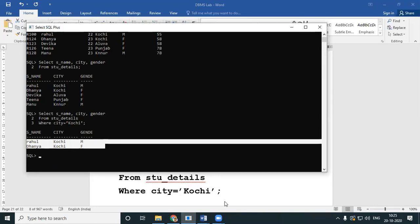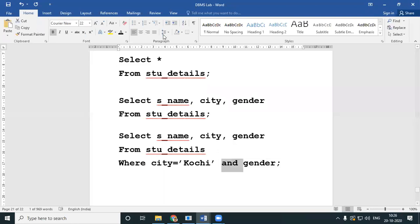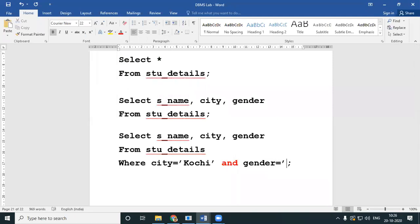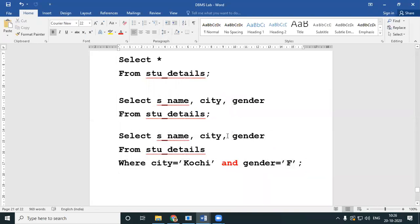Look here — these are all my students: Rahul, Dhania, Devika, Tina, Manu. Out of which only Rahul and Dhania are from Kochi. Now imagine the question is: display the details of all girl students in Kochi — all the girls who are from Kochi. So I'll simply add AND — AND is a keyword — AND gender equal to 'female'. So I'm selecting name, city, and gender of all students who are from Kochi and also gender female.